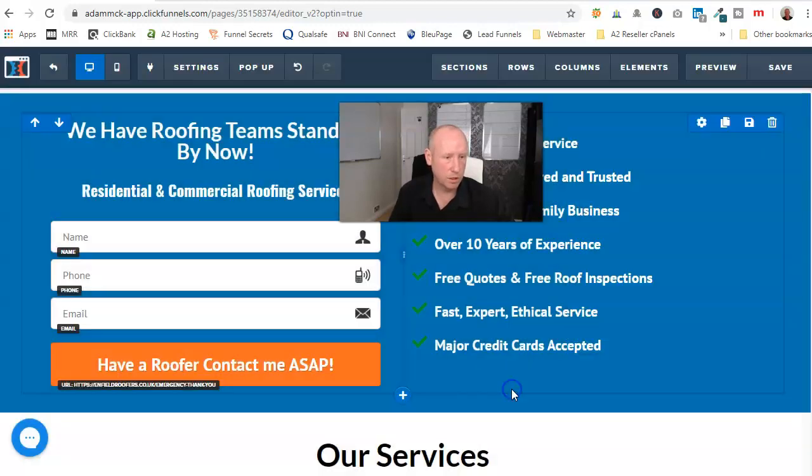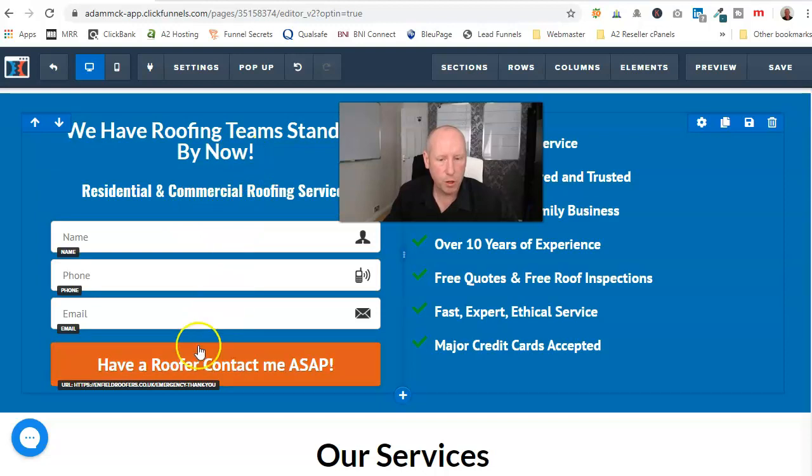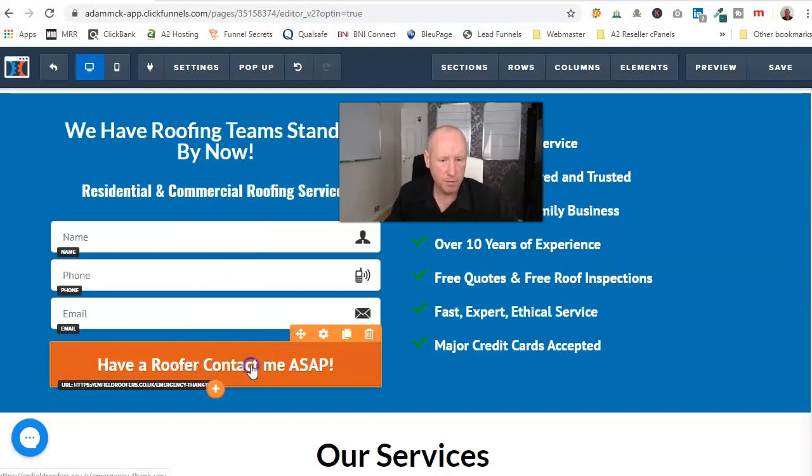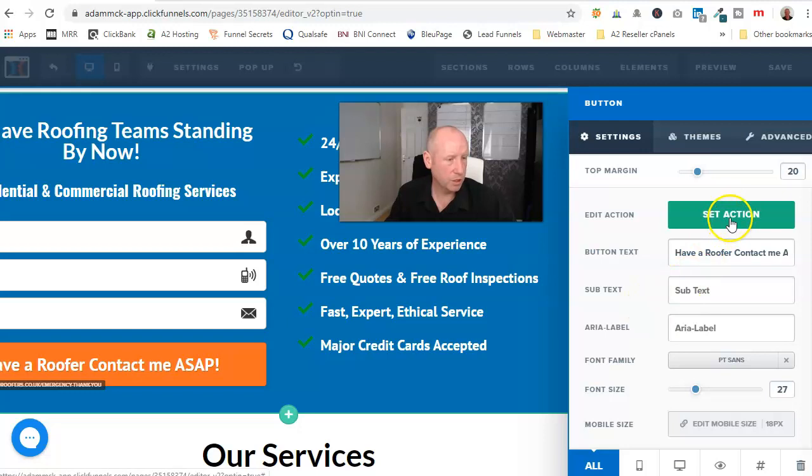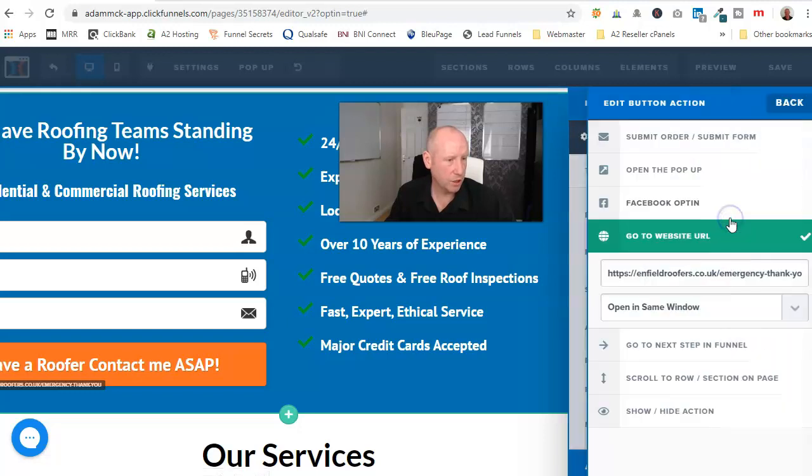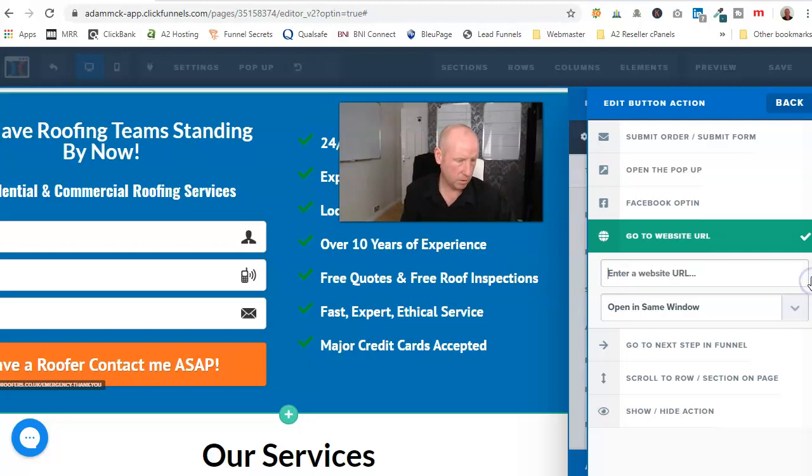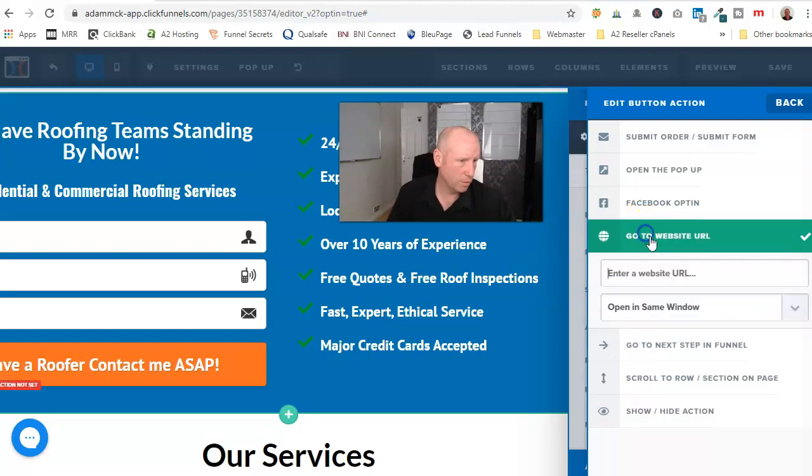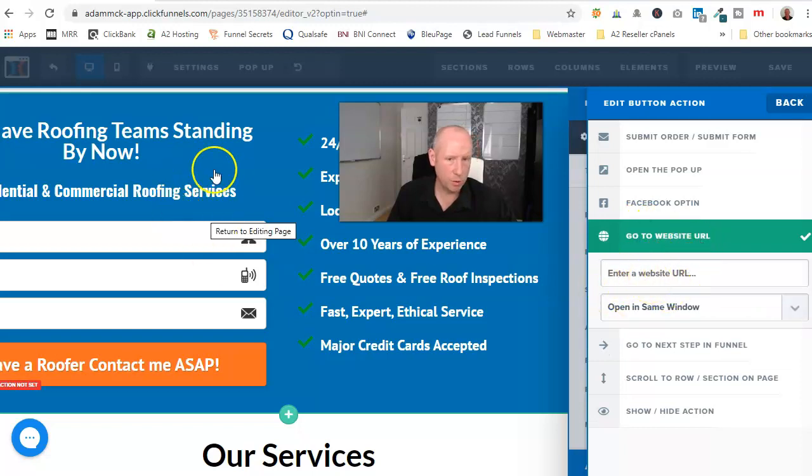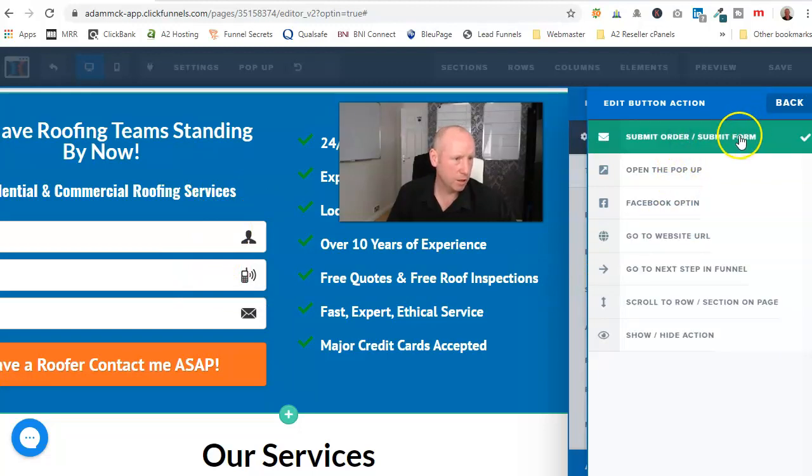But before you do that, these big buttons here, click on there, and you go to Set Action. So what you would do, is put in, this does not submit your form, so you would put a URL, which would be the next page that you want this one to go to, so I'll get that in a moment. Once you've done that, submit order, submit form.